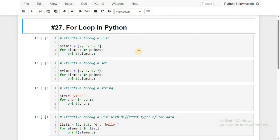For running the examples we use Jupyter Notebook. In our Python playlist we have already covered how to download and install Anaconda Navigator and how to work with Jupyter. If you haven't watched that, please go through it for better understanding of this video.